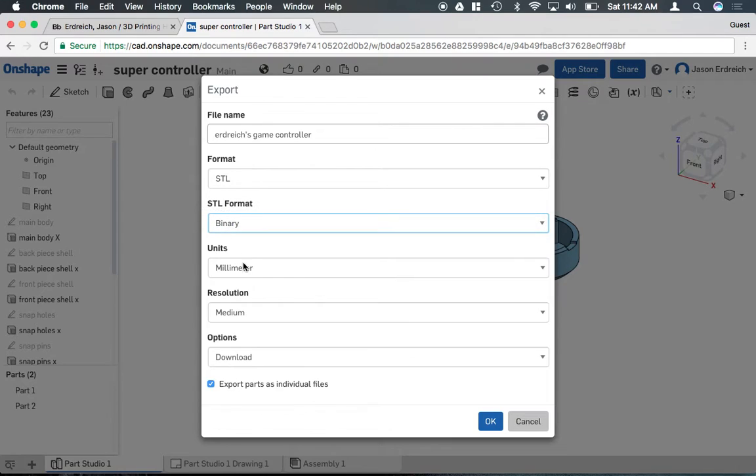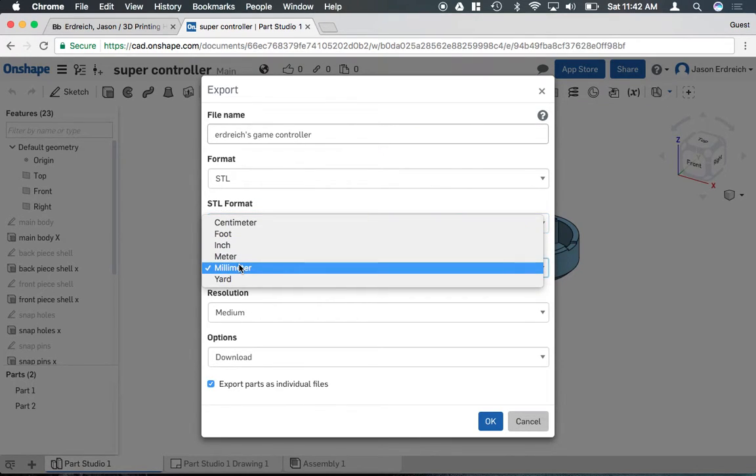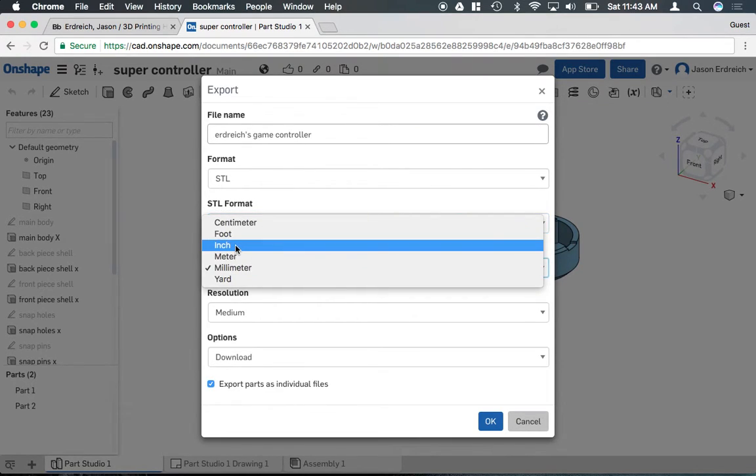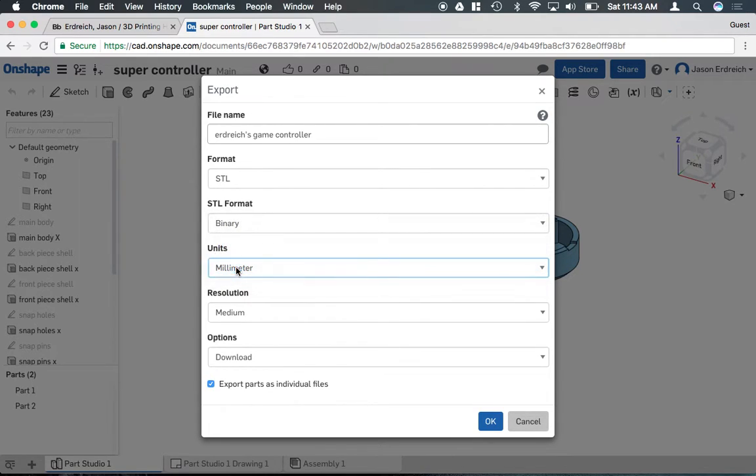Binary's perfectly fine. The units, you actually want to make sure it says millimeter. Even though you're probably working in inches, you want to export to millimeters because most CNC equipment, such as 3D printers or end mills, actually use millimeters.